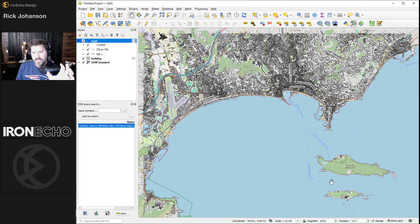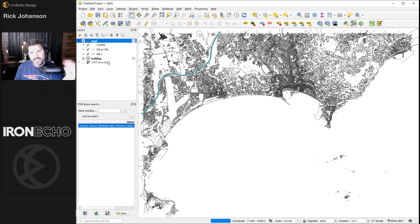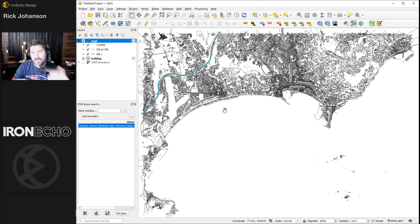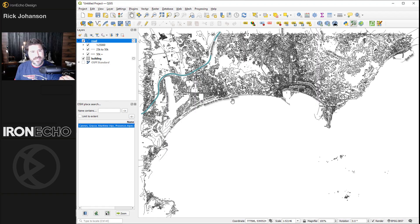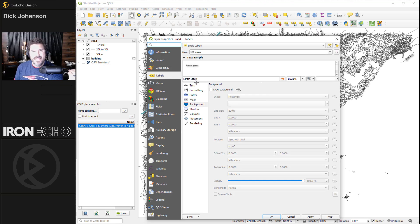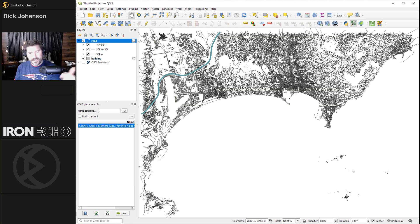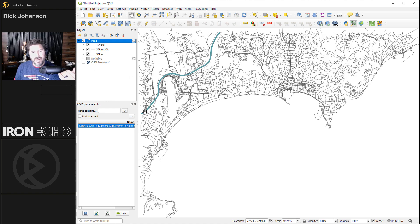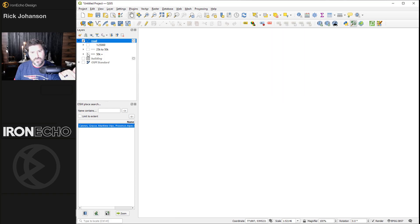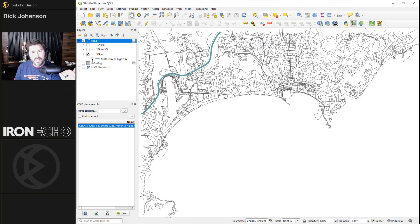Zoom out just a touch to make sure I get enough of this bay. I'll get rid of the OpenStreetMap base layer — this is still OpenStreetMap data but now in the urban view. From my previous tutorials we spent time manually removing labels, but here it's easy: click on the road layer, go to Labels in the sidebar, choose 'No Labels' from the first dropdown, and hit Apply — they're gone. I'll also remove buildings and simplify the road colors, keeping just the main road scale we need.